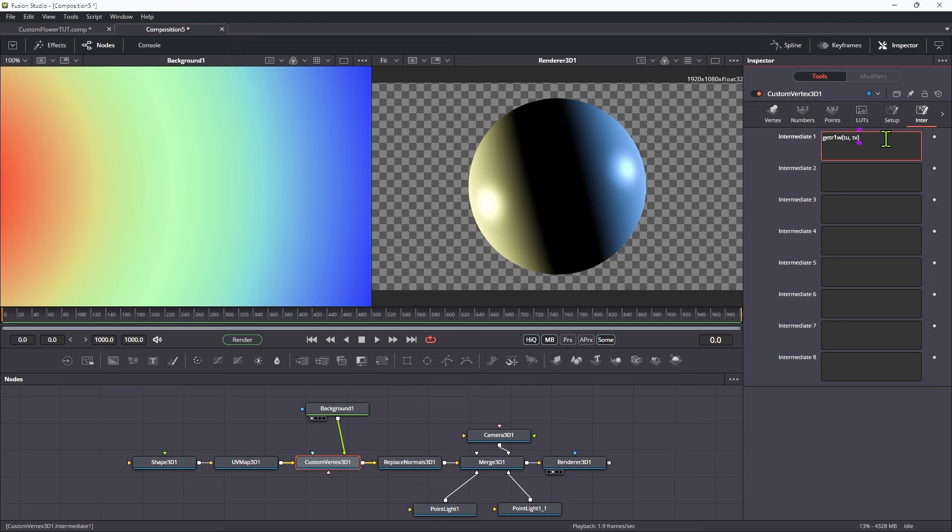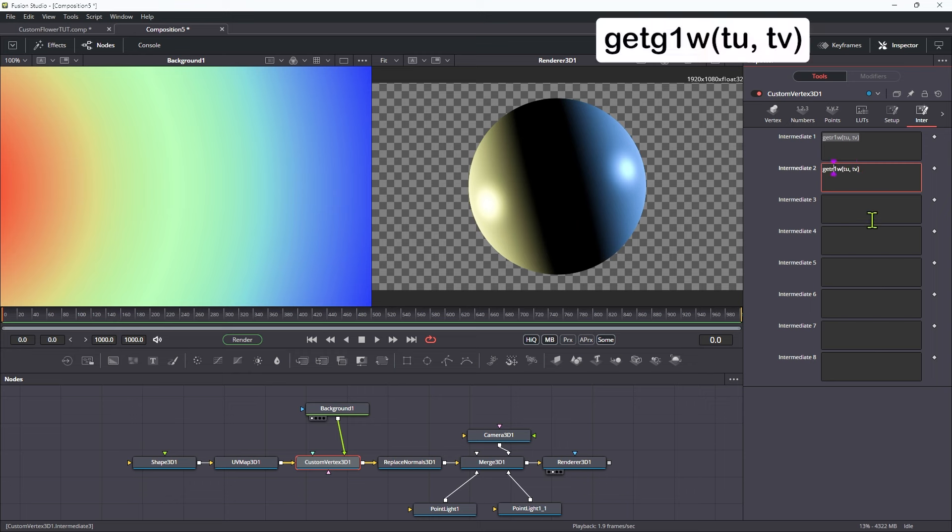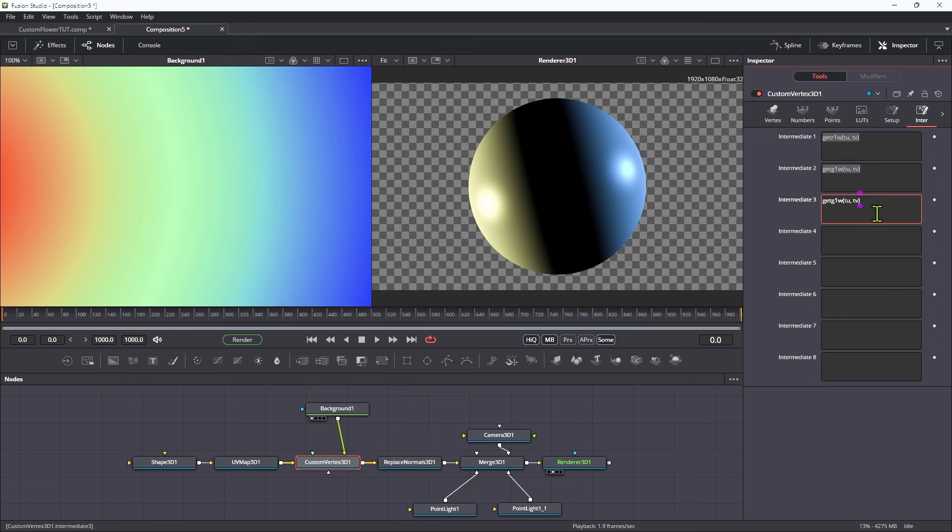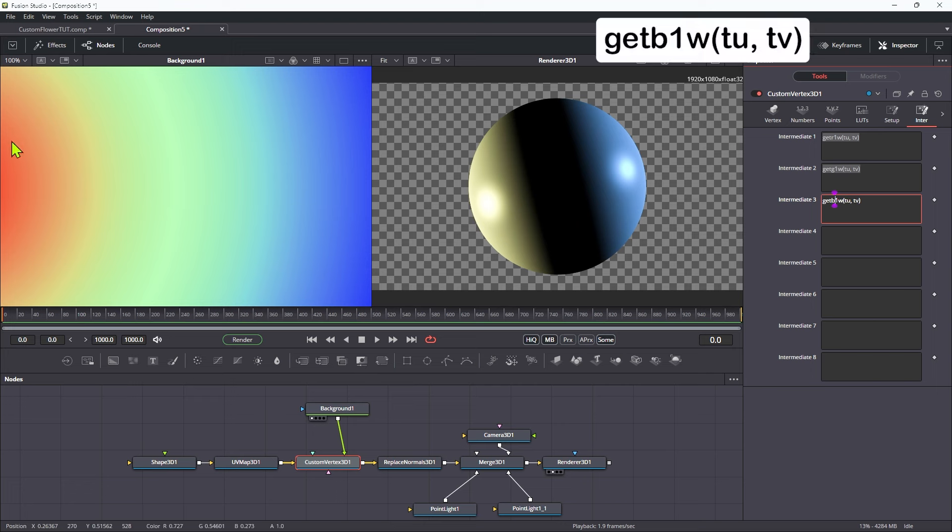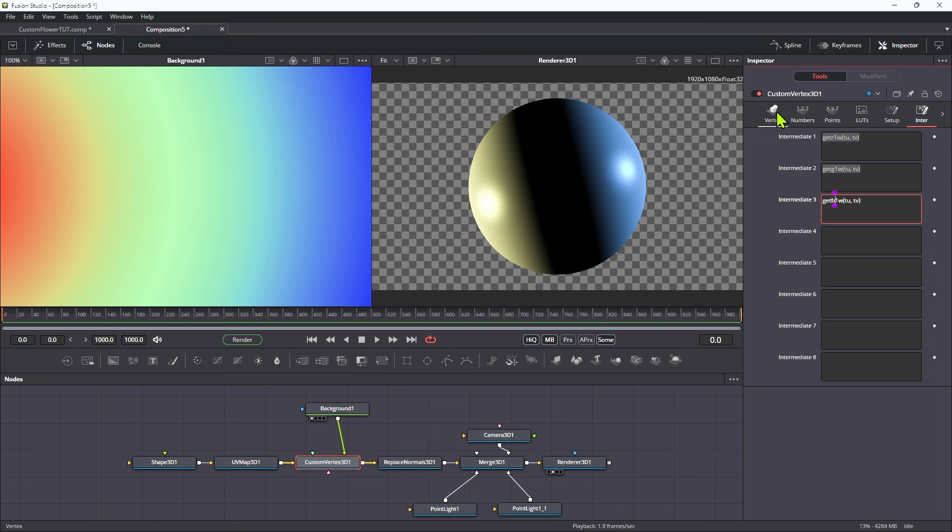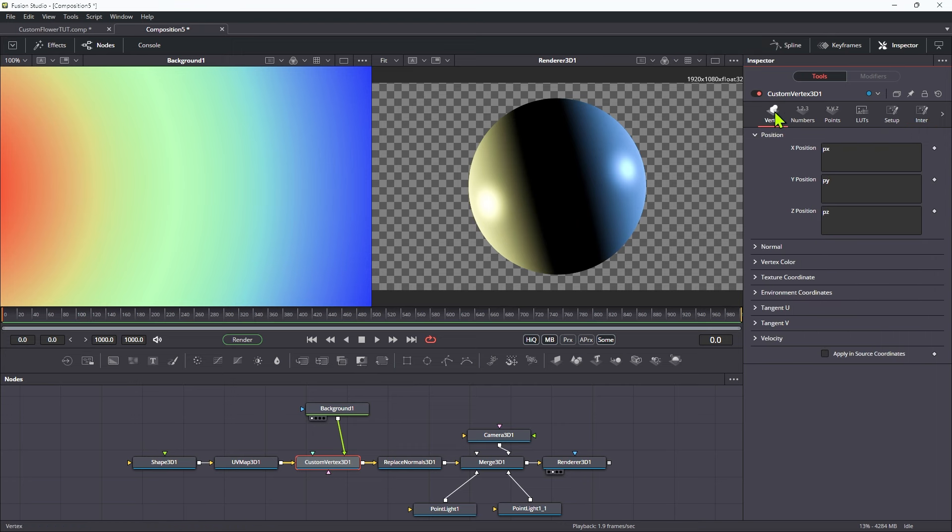So let's copy this expression, which is for the red channel, and paste it into intermediate 2, and change that r1 to g1 to get the green channel. Copy and paste into the third slot, and change the green to blue. So b1. So now we've picked out the colors of the gradient, and we can use them to drive the displacement.